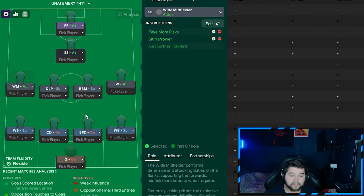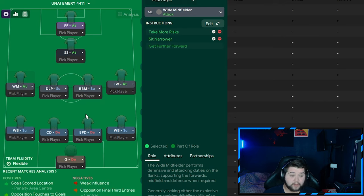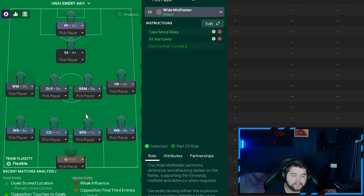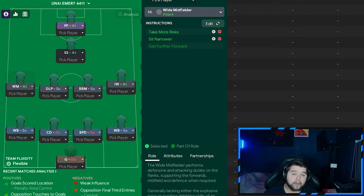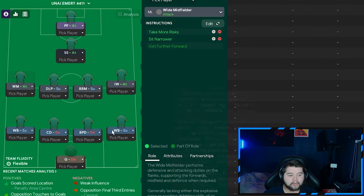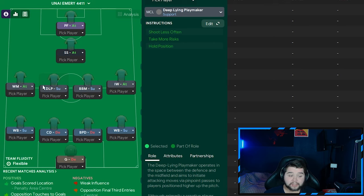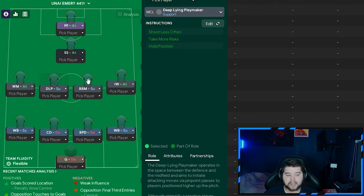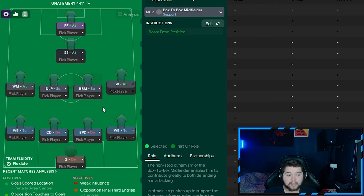And on the left hand side, that is going to be the John McGinn role. He plays this role. Probably the best I've ever seen, to be honest. One of the few players you can say would be classed as a wide midfielder. He is going to be on attack on take more risks. And also sit narrower. Alongside a deep lying playmaker in the midfield. Who is simply going to be on support. These two work really well alongside each other. They really, really do.